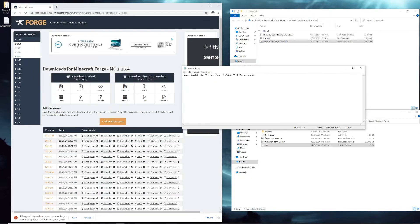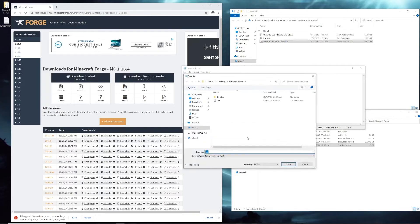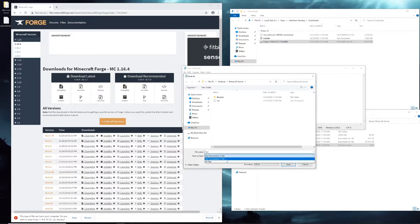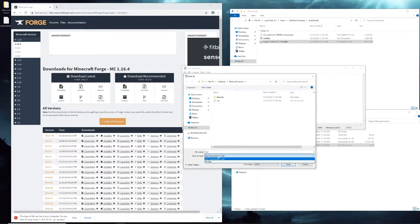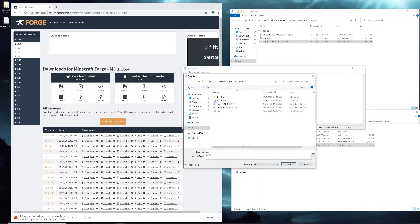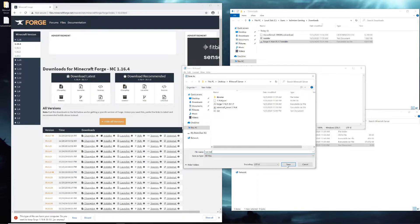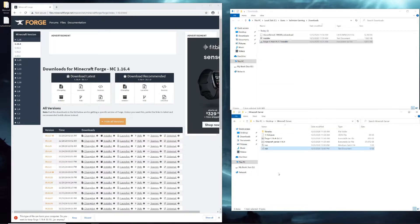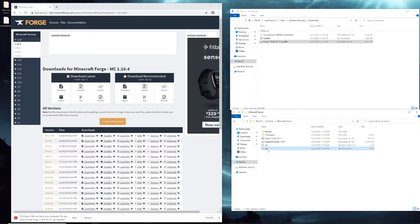Once you get that in there, you're going to click File, Save As. Then in the same Minecraft Server folder, you're going to keep the name as run, click Save as type dropdown box, change it from text documents to all files, and then change the end of the name to .bat. You can close this and you'll see your new run file. You can delete the text version and leave the Windows batch file.